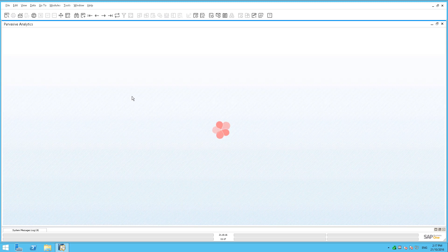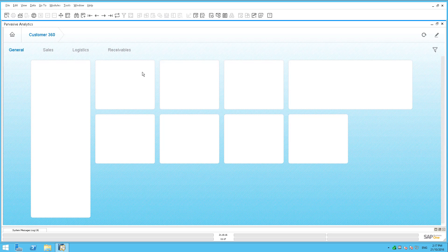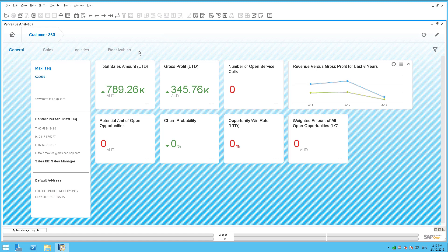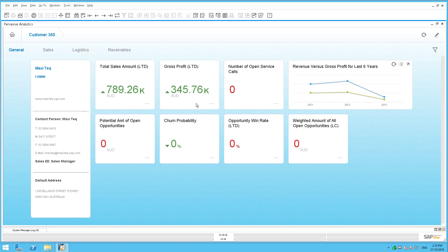What that does is it utilizes the pervasive analytics capabilities of HANA and brings up information about that particular customer. You're able to see information such as the total sales amount, gross profit, and so on. A lot of this information is predefined for you, but because it is based on pervasive analytics, you can go in and edit this information yourself — you can extend it, you can adapt it.